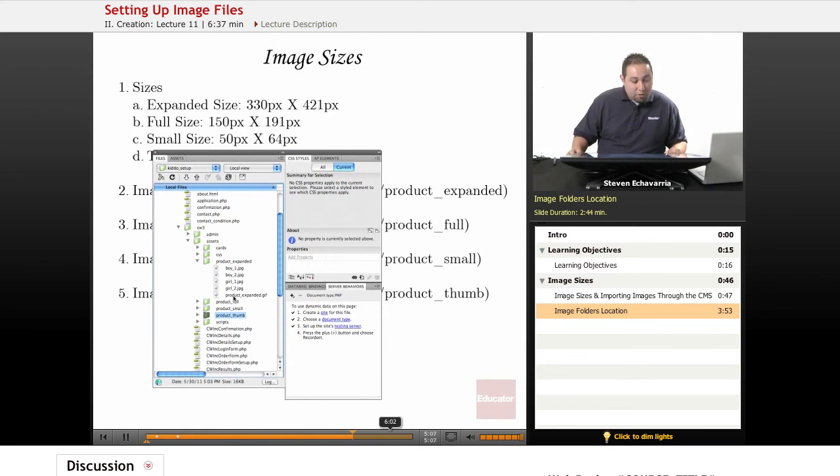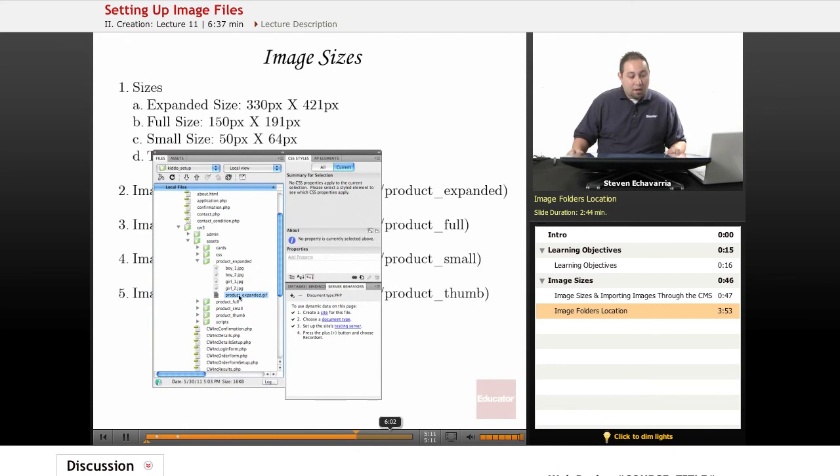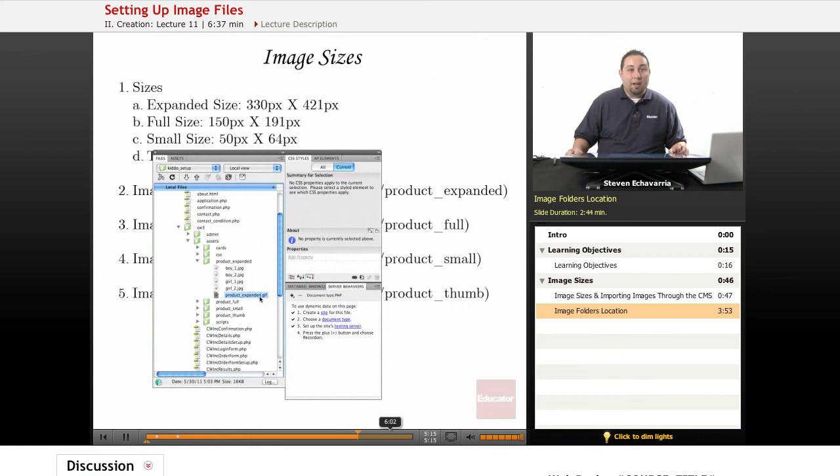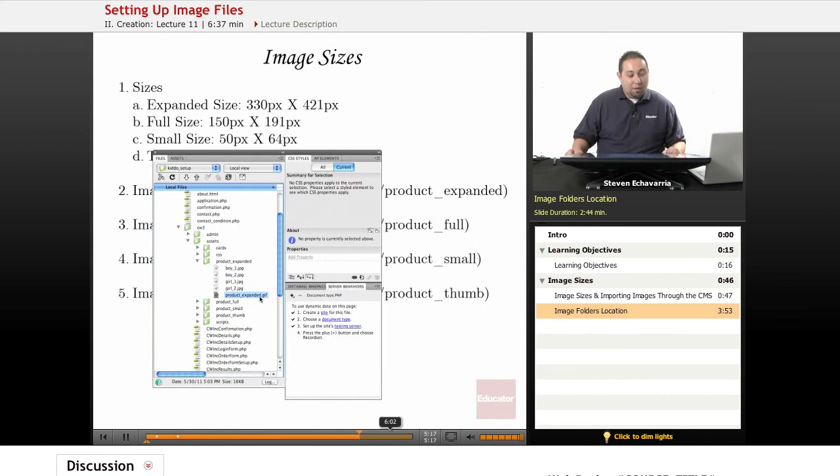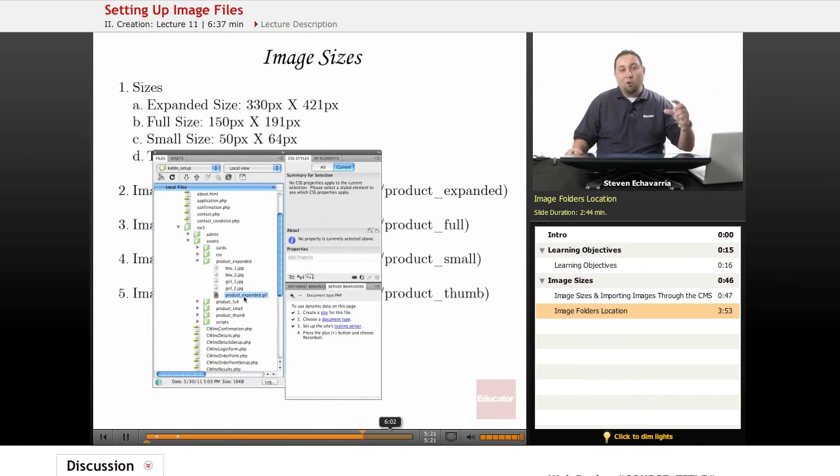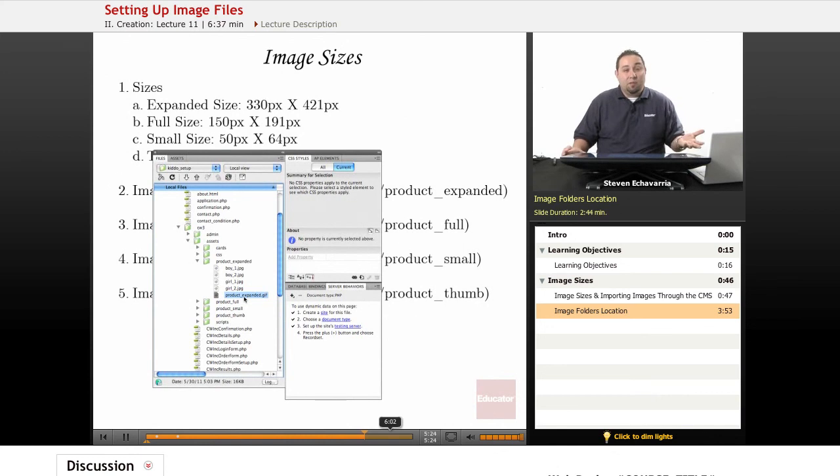One thing you want to do is just leave the actual default here. This one is called products_expanded.GIF. Just leave that there because when you don't have an image, it puts that default image in there for you. No image available.